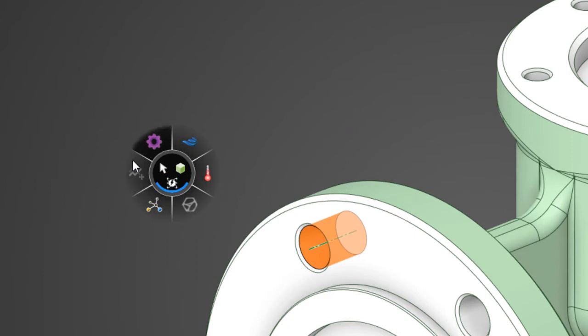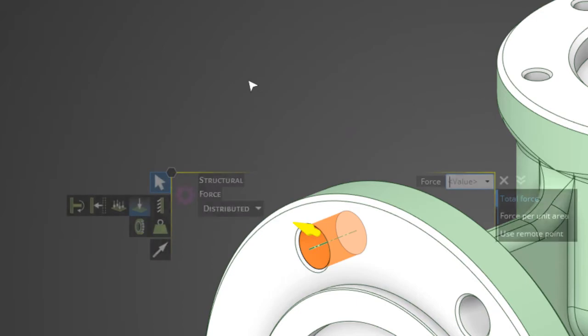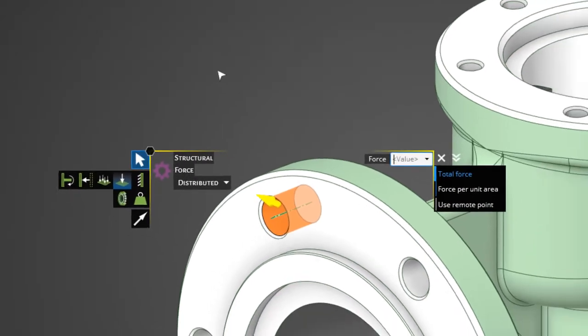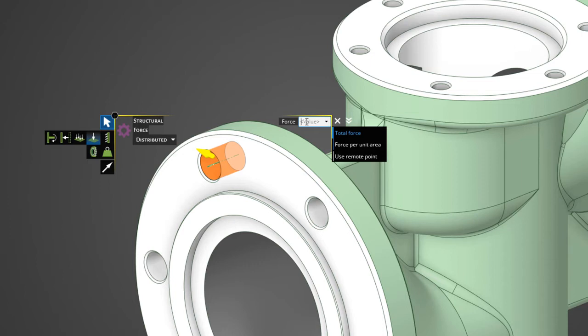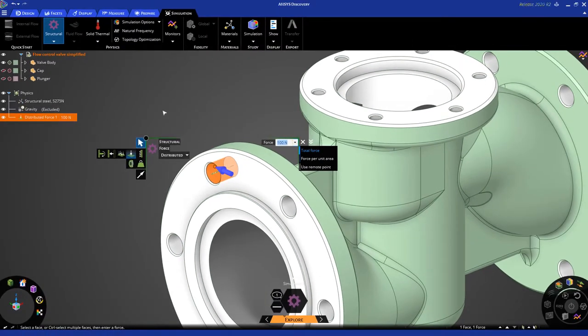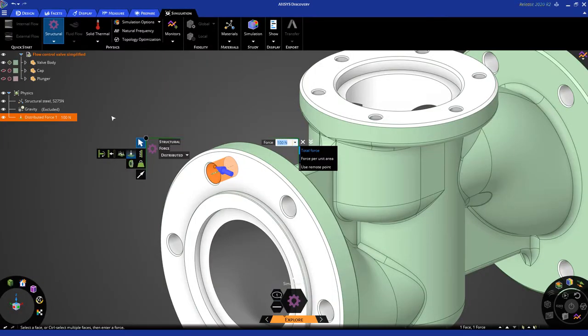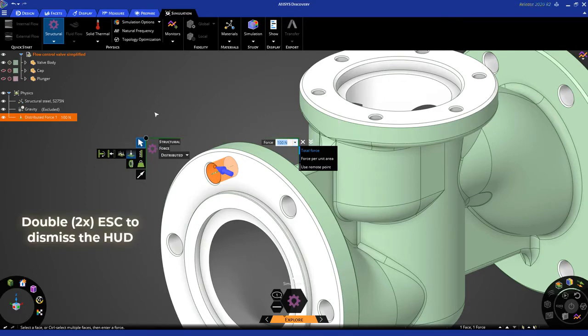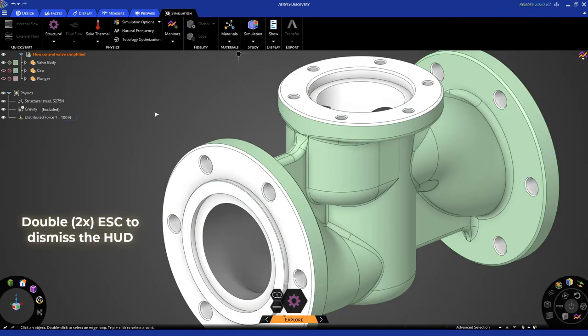Let's go ahead and choose the structural physics tool, and let's apply a force. The moment I do that, you'll notice that the heads-up display, or HUD, is launched. In the HUD, you can apply whatever appropriate inputs you need to. So let's apply a force of 100 newtons and hit Enter. You'll notice on the left that this force input shows up on the physics tree. To dismiss the HUD, hit Escape two times, like so.